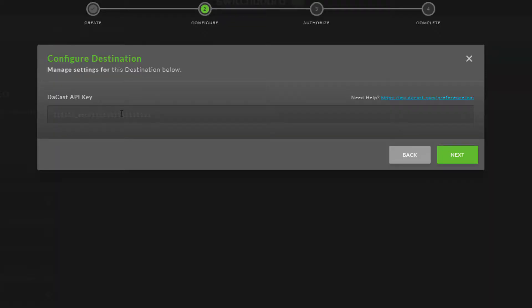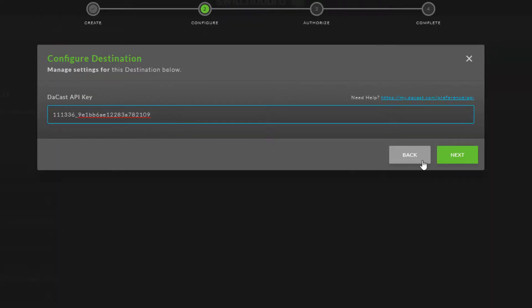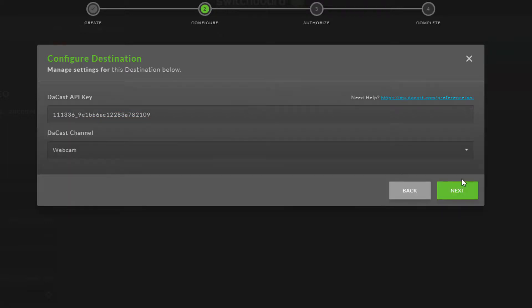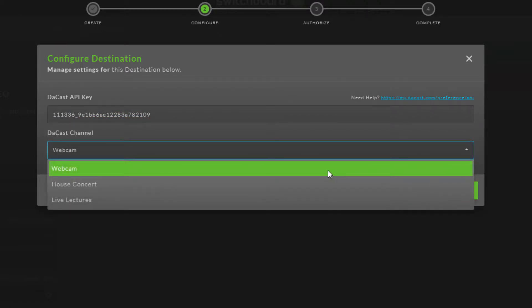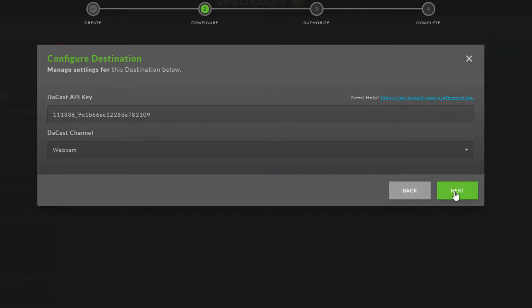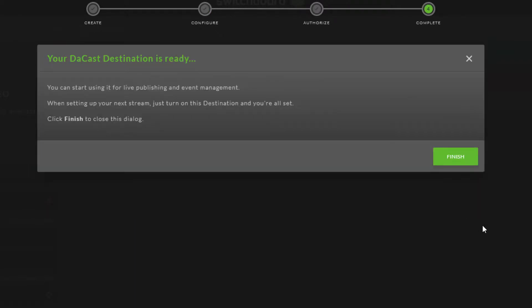Back in Switchboard Live, I'll paste in the copied API key into this field and click Next. Now I can select which live channel I want to stream, which is Webcam in this example. I'll click Next once again. Now my DeCast destination is ready, so I'll click Finish.